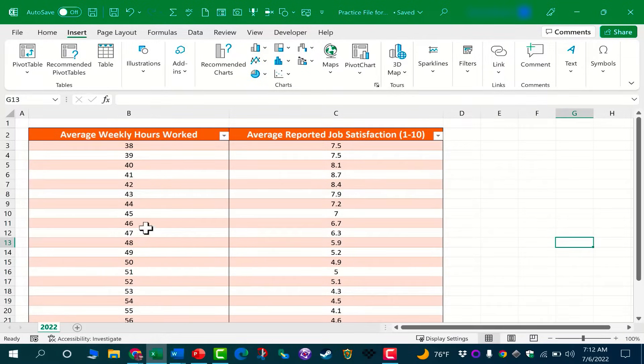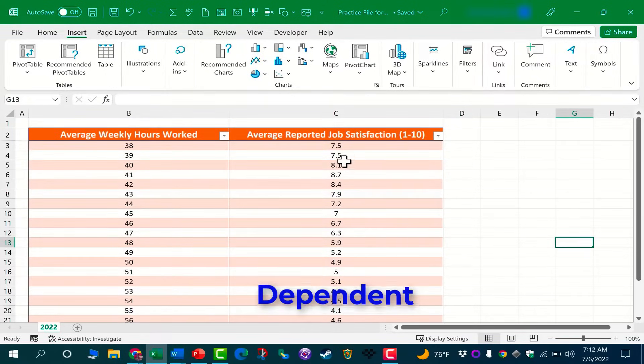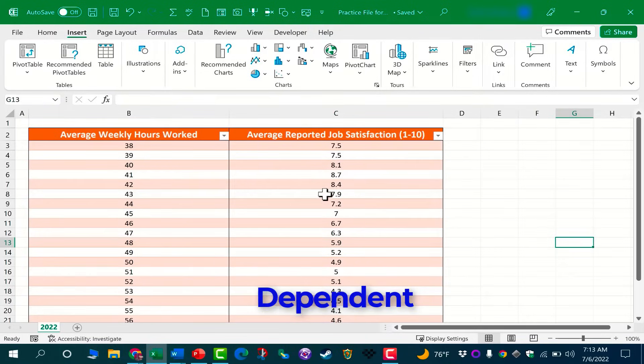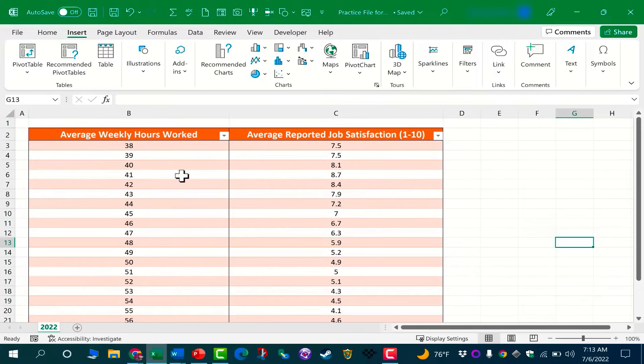These are independent, these are dependent values. So I'm assuming that the average job satisfaction of the employees is dependent on the average weekly hours worked. To help us explore this relationship between the two sets of values, let's create an XY scatter chart.